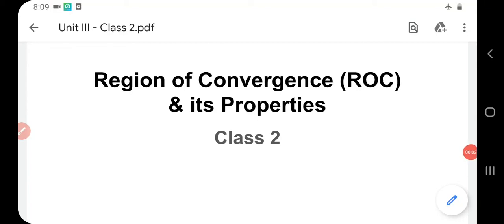Good morning. In today's class we will learn about Region of Convergence, that is ROC, and its properties. In the last class we studied about Z-transforms and briefly mentioned ROC. Today we will go into more detail about ROC and its properties.